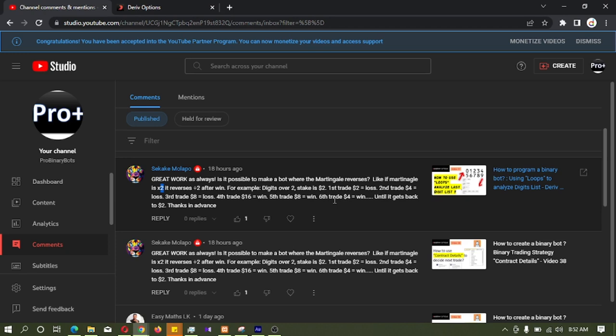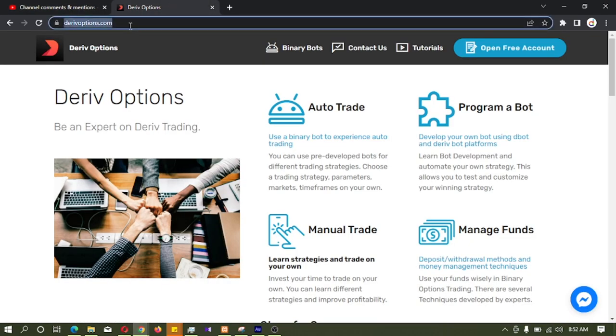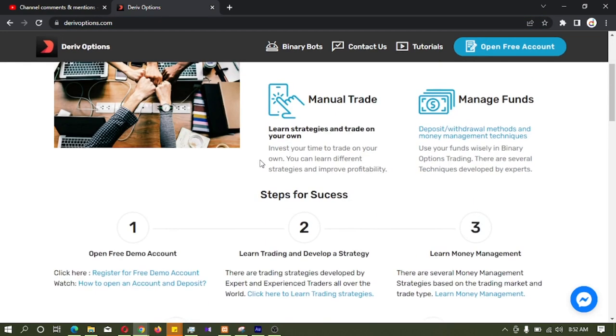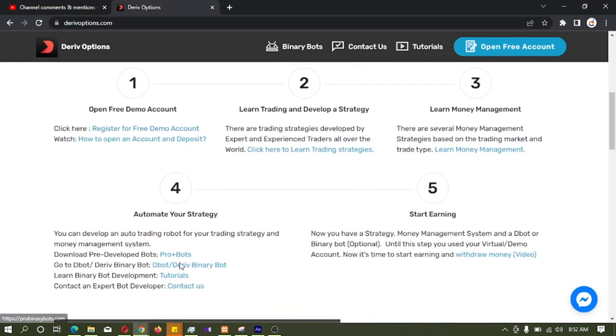So I will quickly show how to do this. First I am going to deriveoptions.com, you can find the link in the video description. From there I am logging into Binary Bot Platform by clicking here.